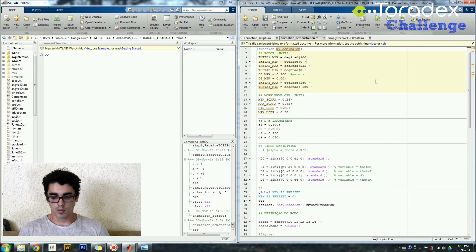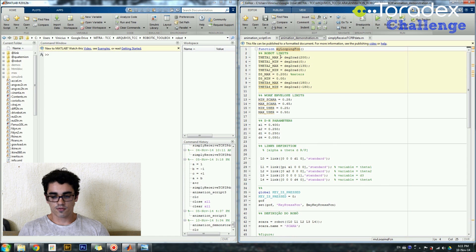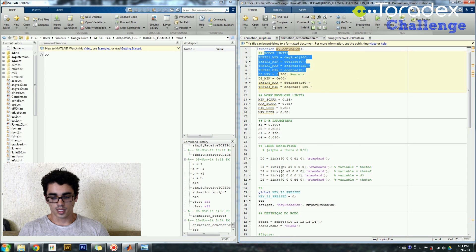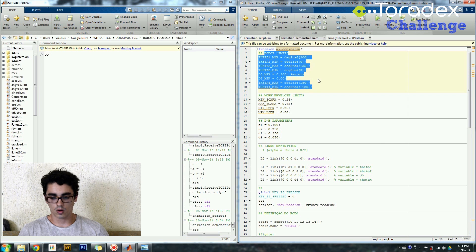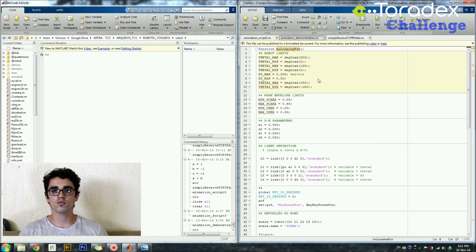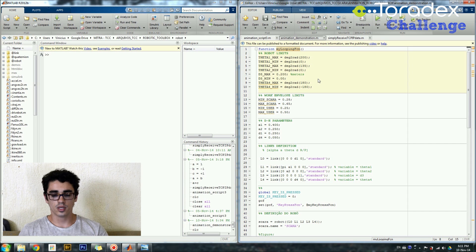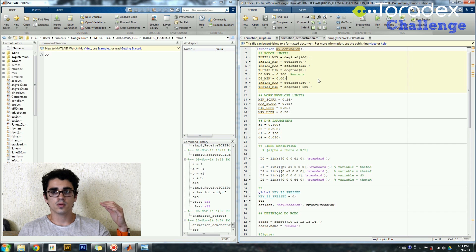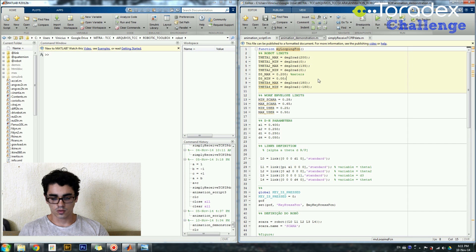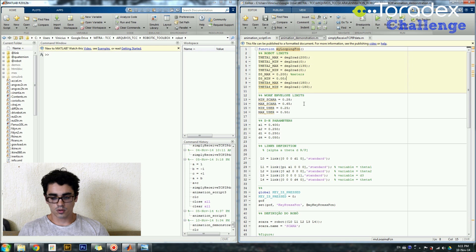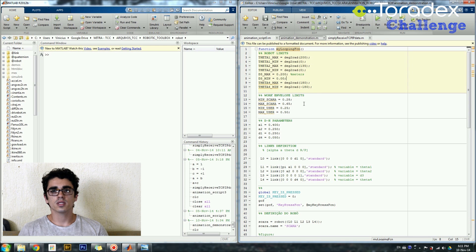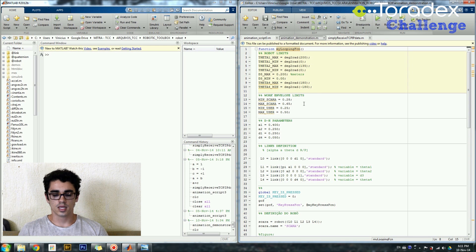Now coming back to the code, first of all I set the robot limits here, so I get the maximum values for each angle and for the prismatic joint, so the maximum angle, the minimum angle and so on and so forth. I have also a work envelope limits that I'll be discussing more details on the next video.